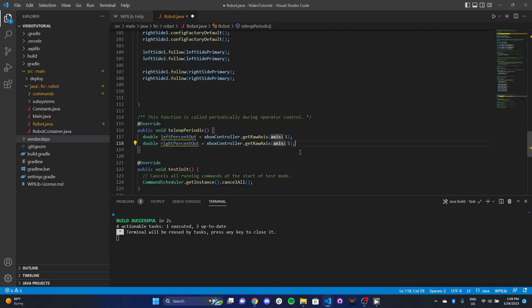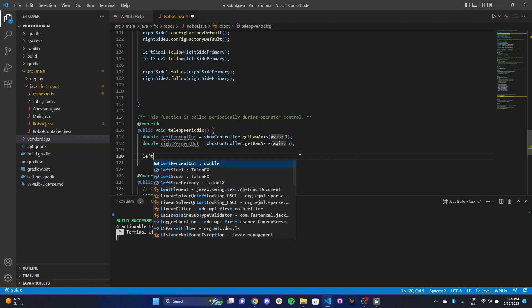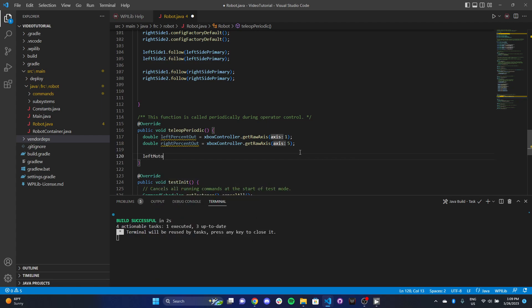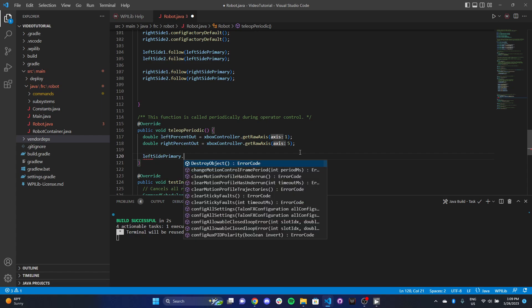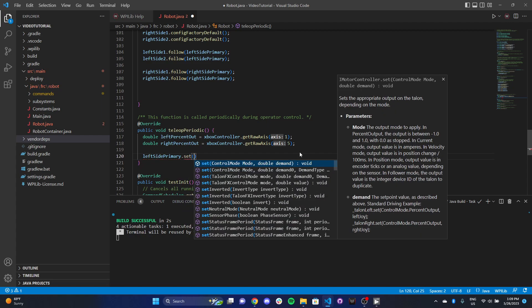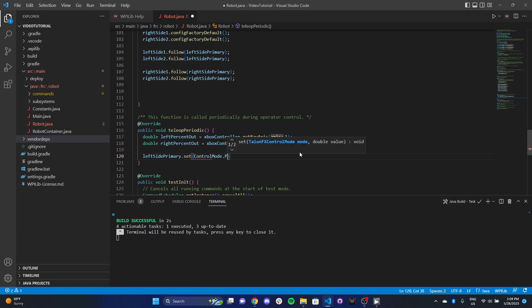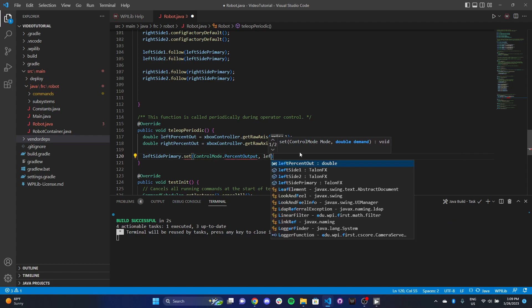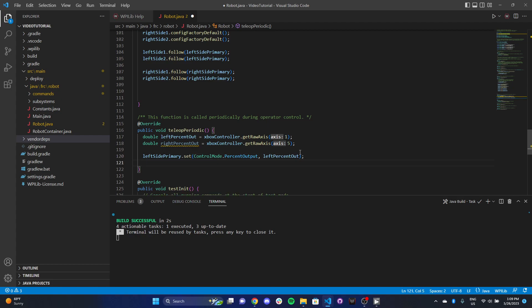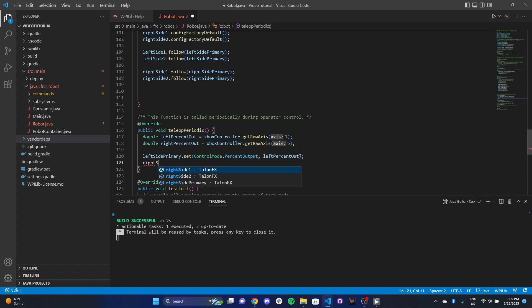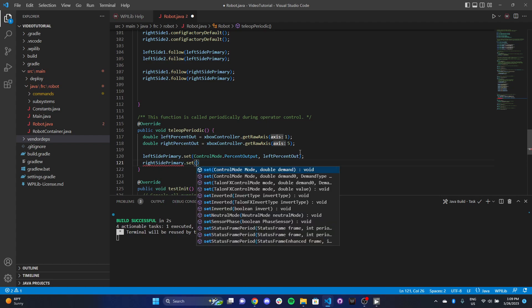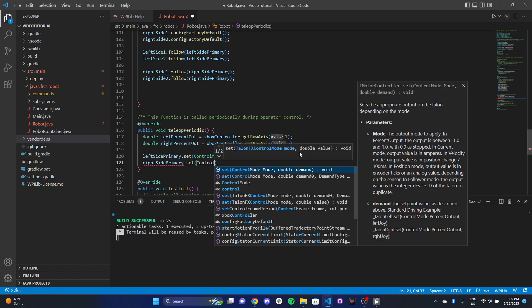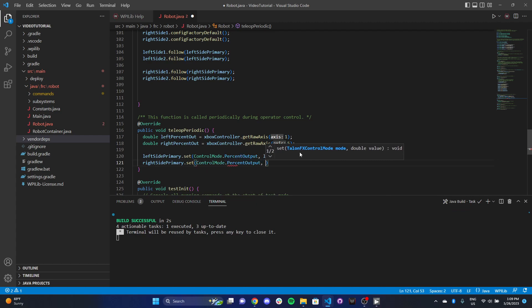Now that we have our percent outputs, all we need to do is say left side primary dot set control mode dot percent output. Our percent output value is just going to be left percent output, and that's the value that we get from our Xbox controller. Then we can also say right side primary, control mode dot percent output, and right percent output.